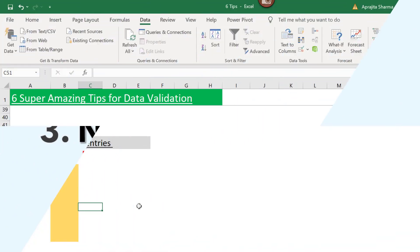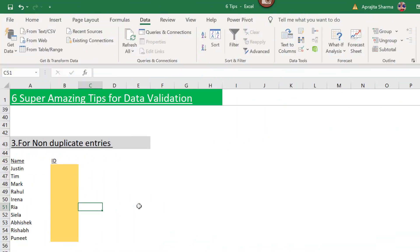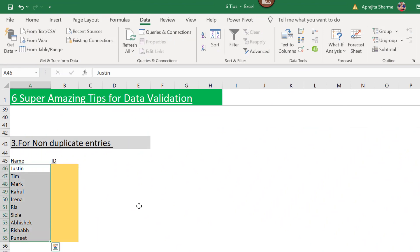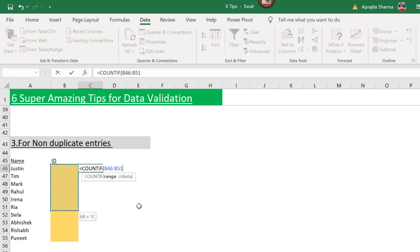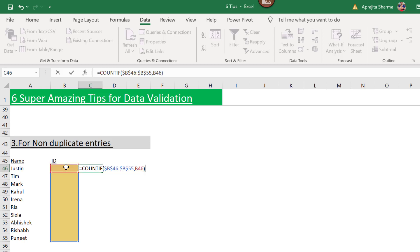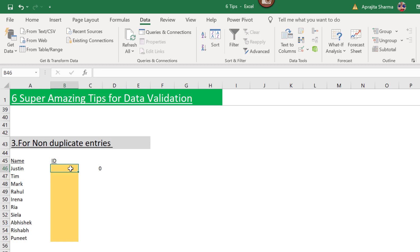Tip number three: we will restrict our user from entering duplicate entries. Here I have a few names and I want to enter unique IDs against each name — each person has a unique single ID that cannot be used for another person. I'll use the COUNTIF function, select the range where I want to apply the formula, and freeze that range so Excel doesn't shift the selection when I copy-paste.